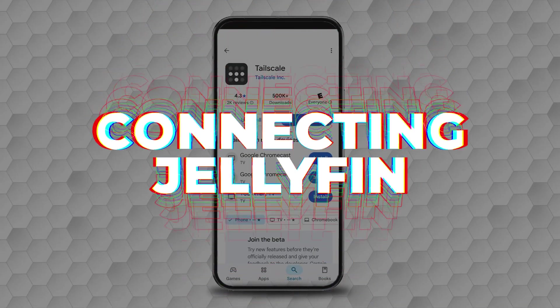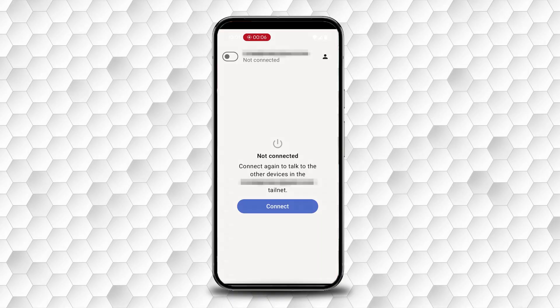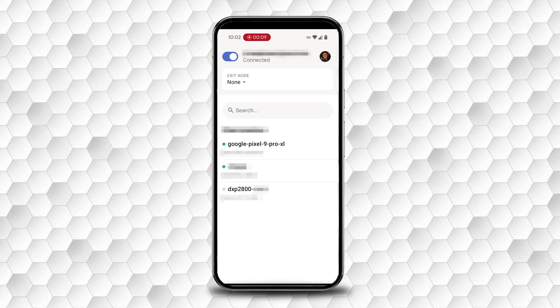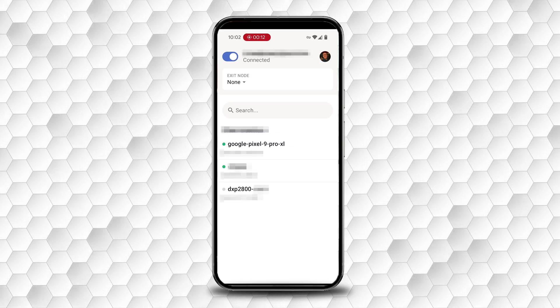The next step is to download and log into the TailScale app on your mobile device. Once complete, you will also need to turn on the TailScale connection every time you want to stream content using Jellyfin. When not streaming your content, you can turn off TailScale.